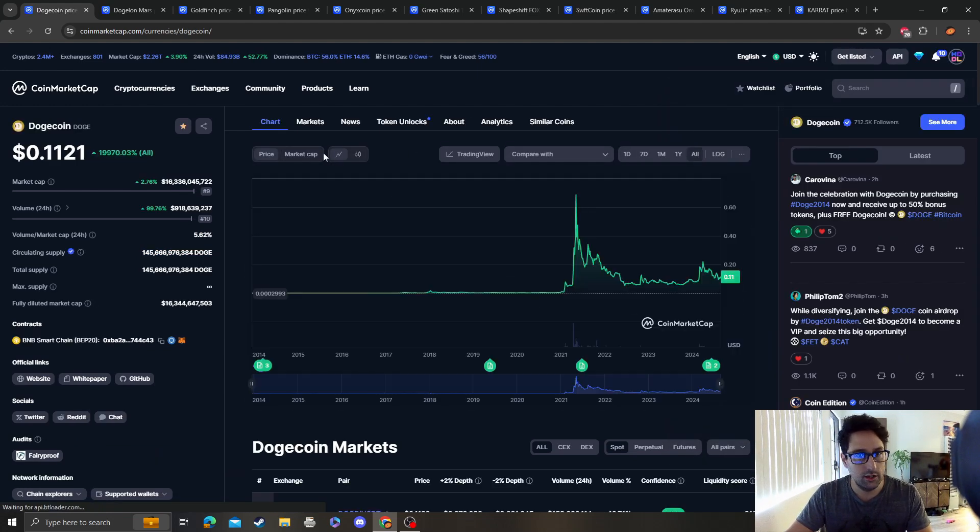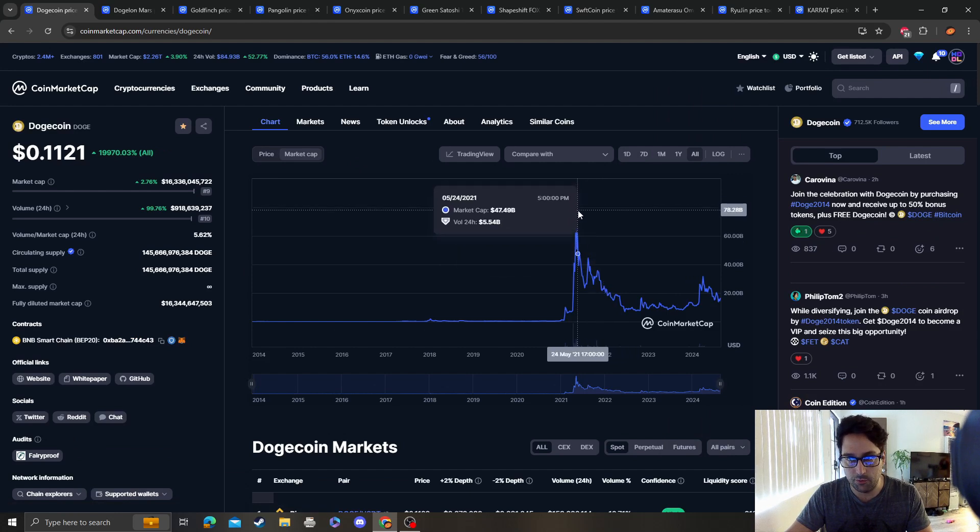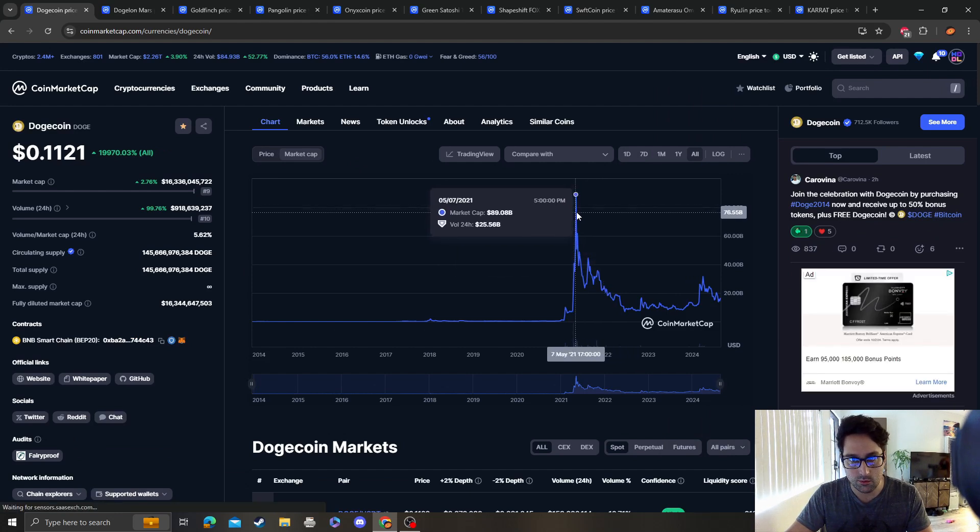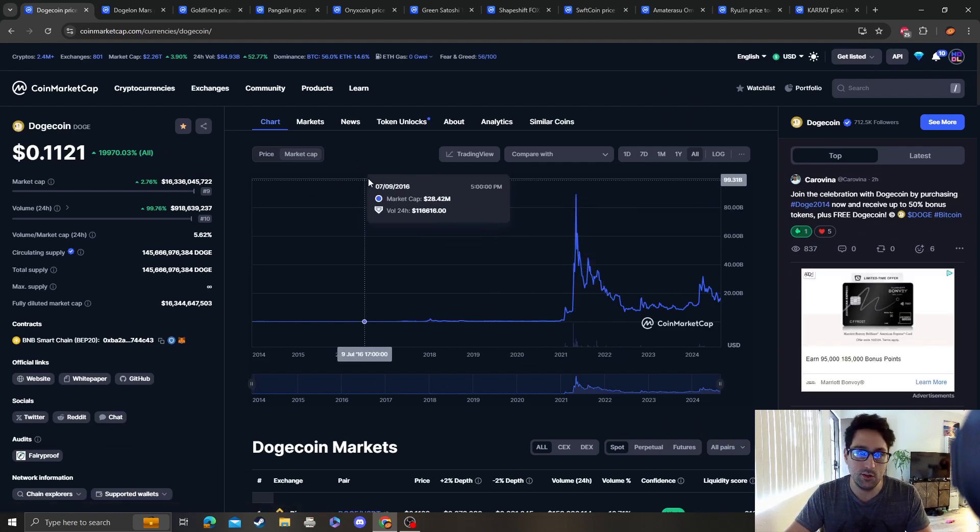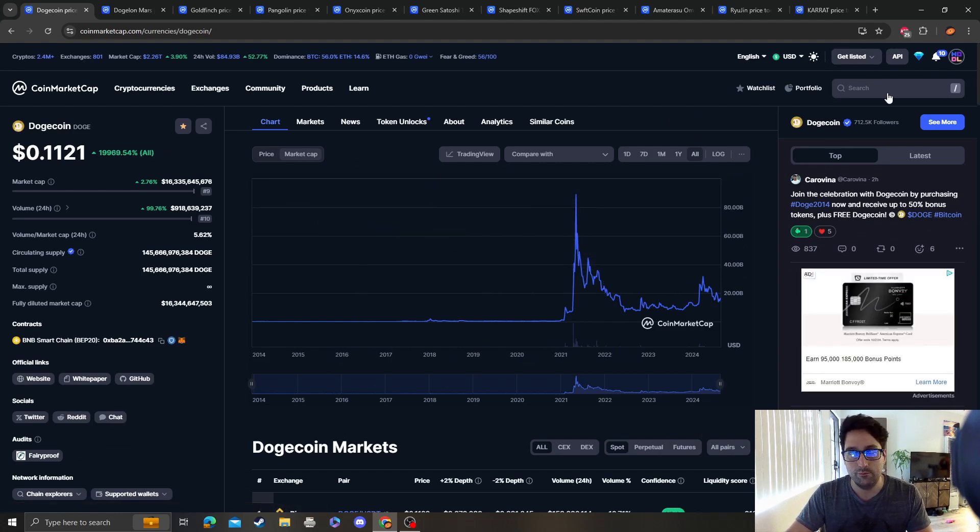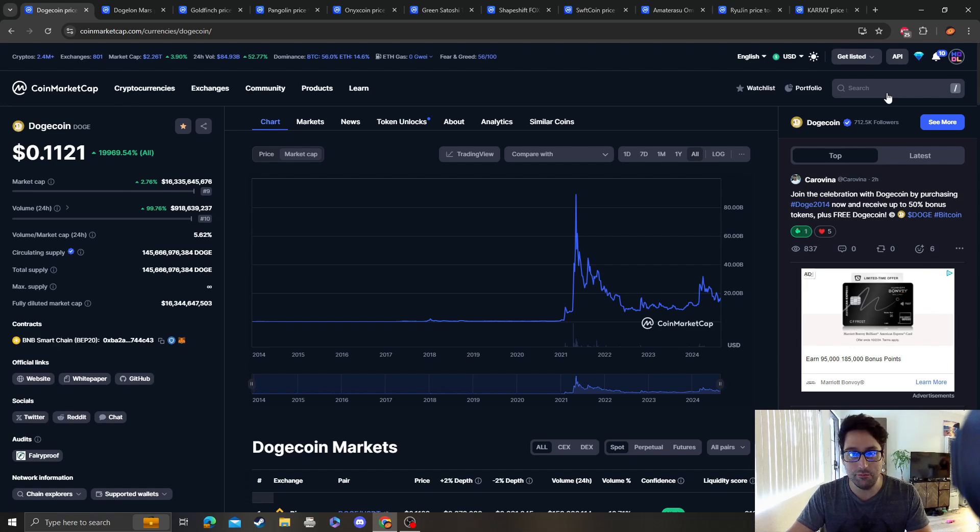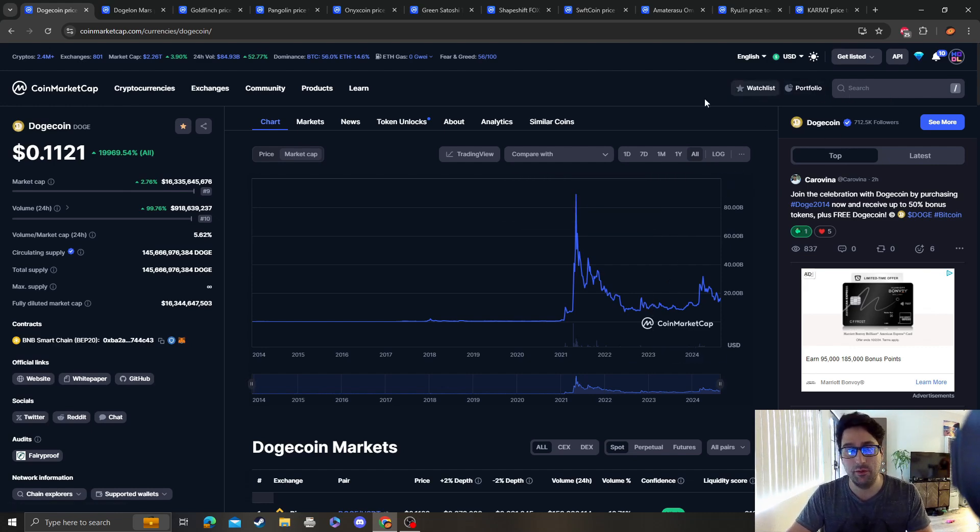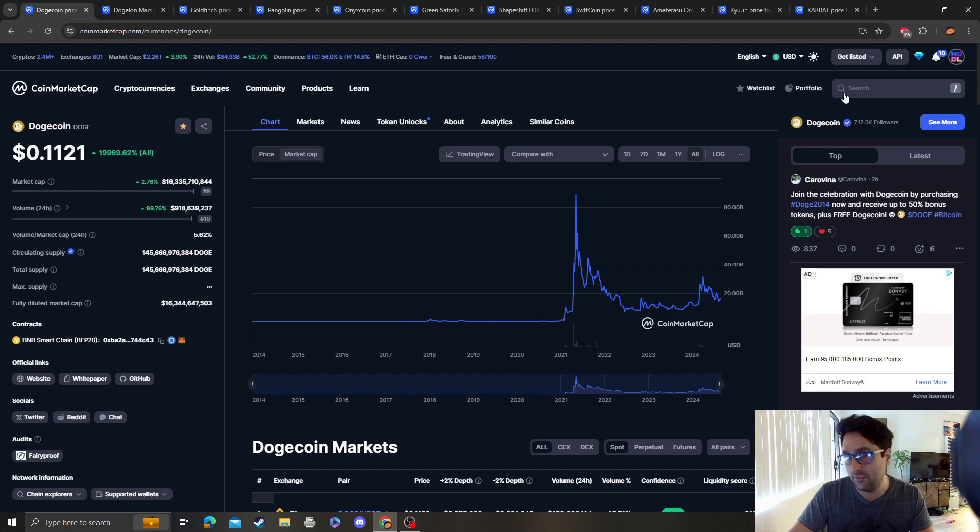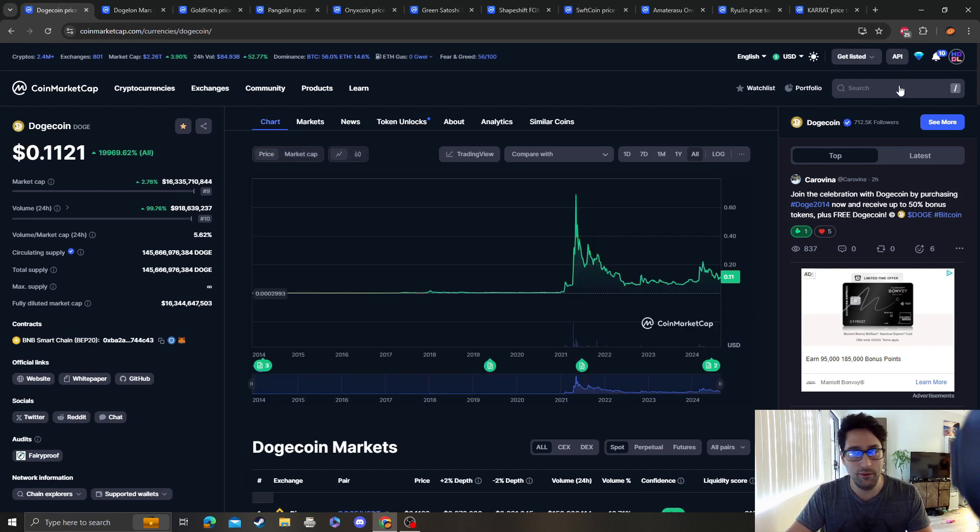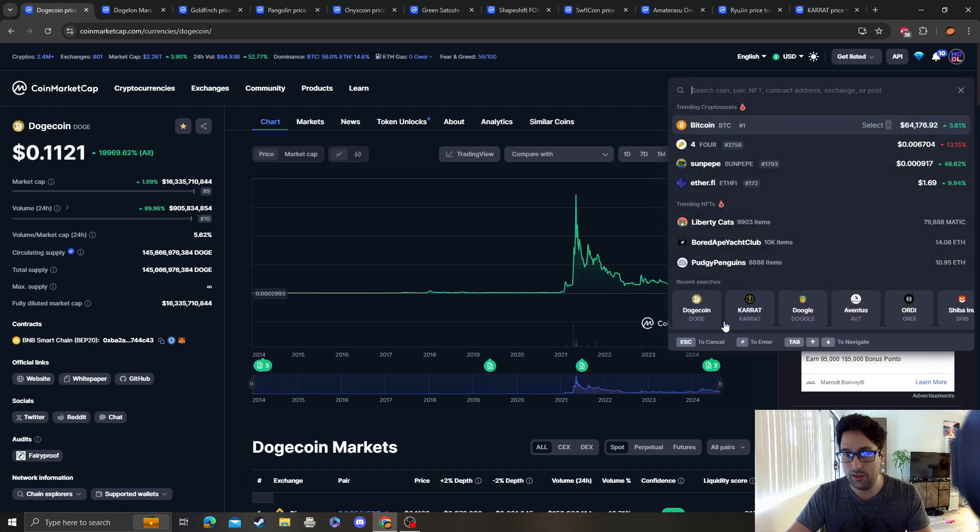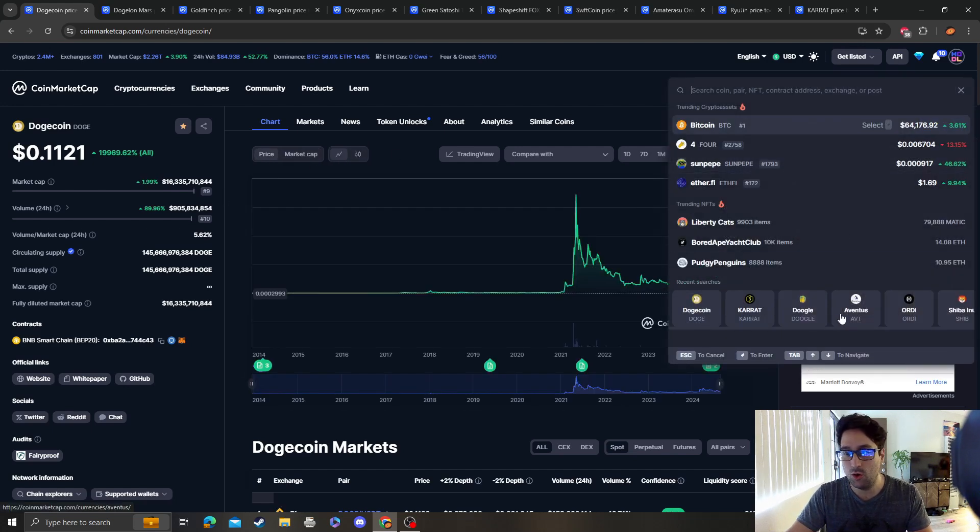I always base it off meme coins. Yeah, $89 billion. So maybe you won't get that dollar, maybe you'll get like 50 cents.